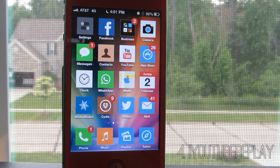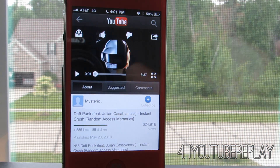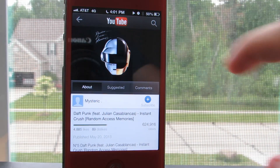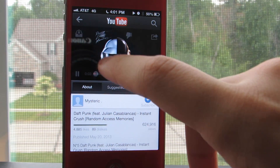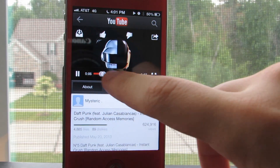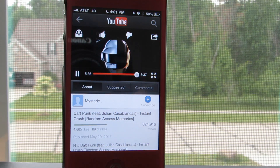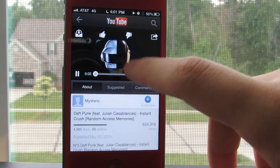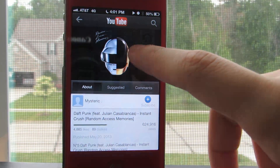Coming in at number 4 is iYouTube Replay. If you actually use the YouTube app you may be familiar with the fact that the video does not replay automatically, and this tweak basically fixes that. It will replay any video once it reaches the end — you might want to check it out especially if you've been listening to Random Access Memories. And it's free, so you should definitely check it out.